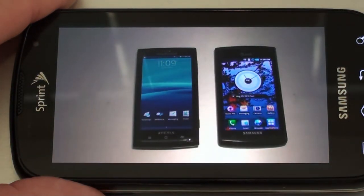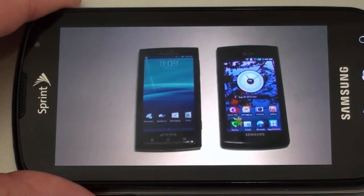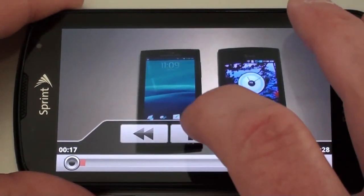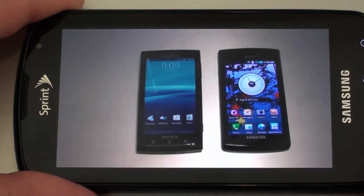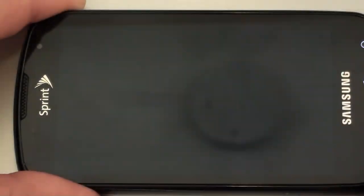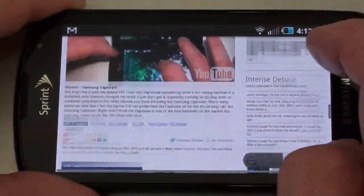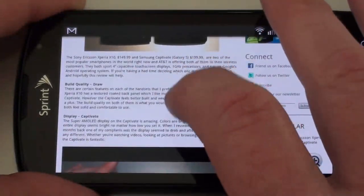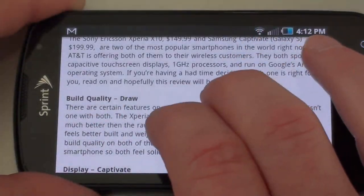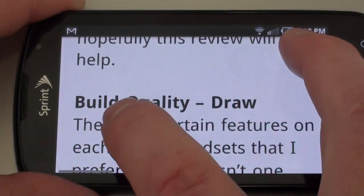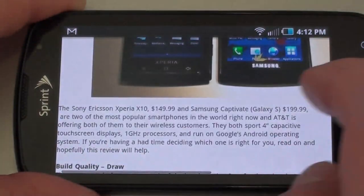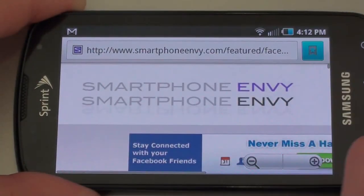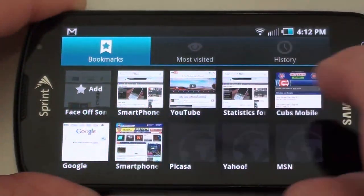Let's go to an article — this is a video review of the Xperia and Captivate comparison, and let's try running the video. You can see how quickly it loaded the video and how well it played. You can double tap — it's got multi-touch and it reformats to fit the page, which is very nice. Let's go to another website, one of my favorites: Pocketnow.